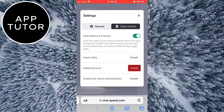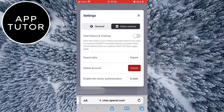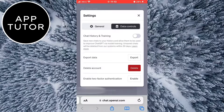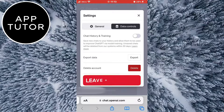Select the Data Controls option and you can see an option called Chat History and Training. You want to toggle this off, and now ChatGPT won't collect the personal data that you input about yourself or anything else. The future data that you input won't be used to train or improve newer versions of the chatbot.